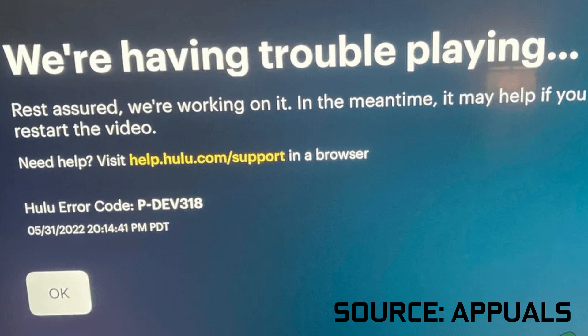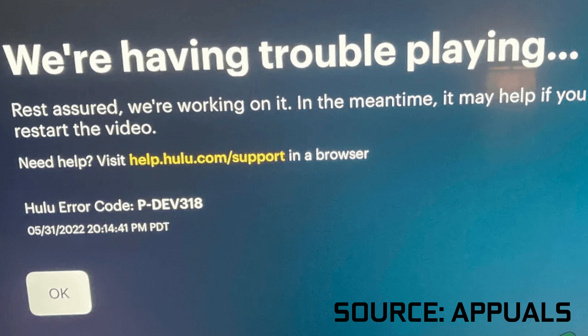If you're trying to watch something on Hulu but you're getting the error P/DEV 318, what exactly does it mean and how exactly can you fix it? Well, it's a pretty generic error saying there has been some issue connecting to the main Hulu servers. So how exactly can you fix that then?